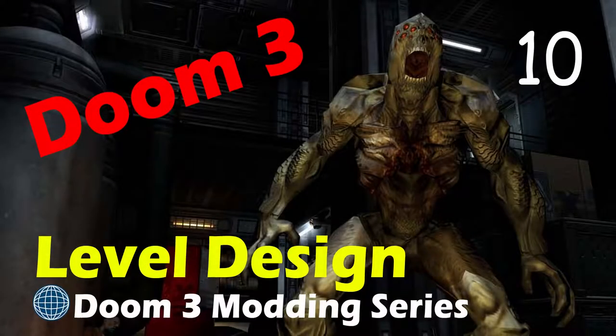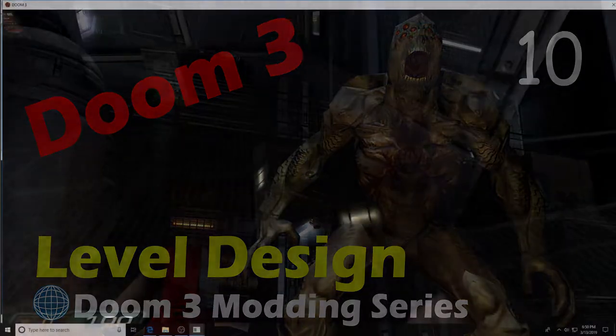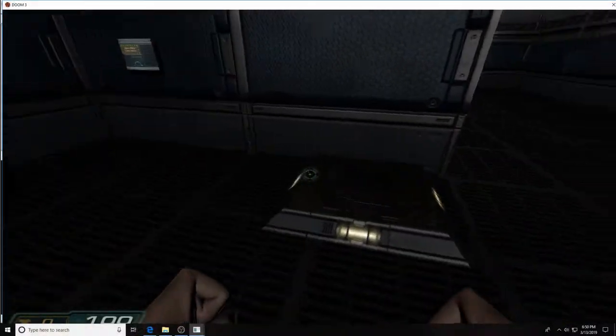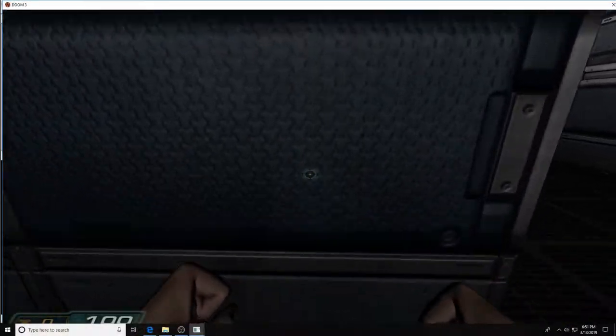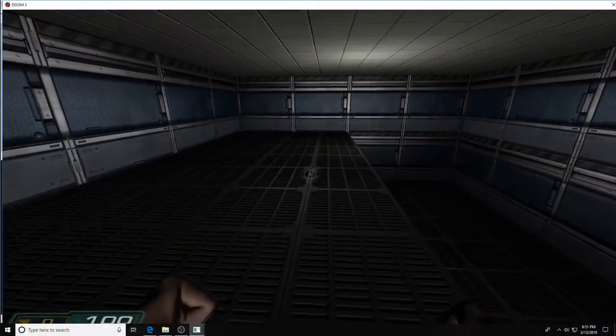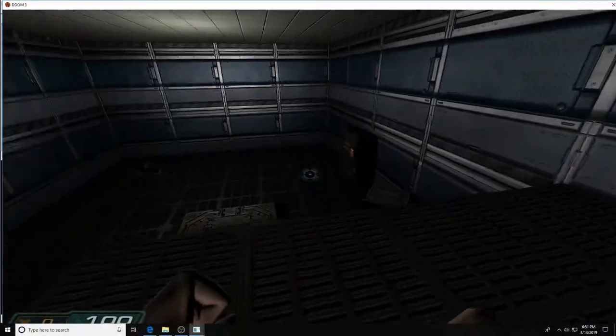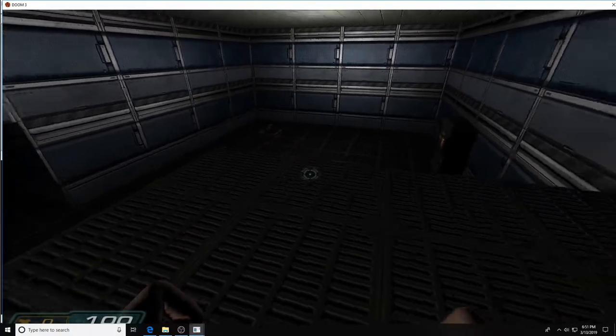Welcome back to this Modding Doom 3 Editor Series Part 10. In this episode we'll examine how to build movable platforms using the classic Quake 3 multiplayer funk platforms.